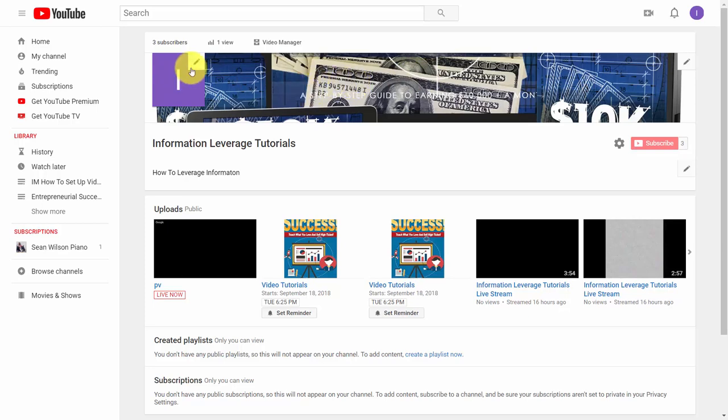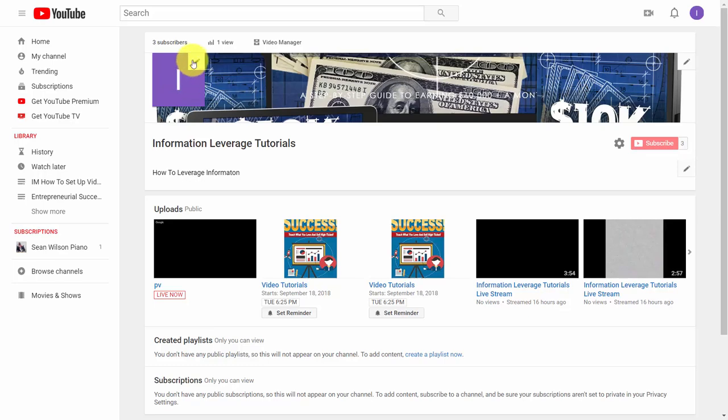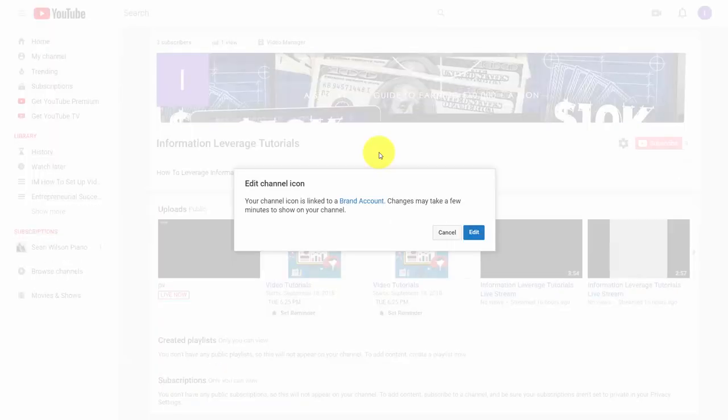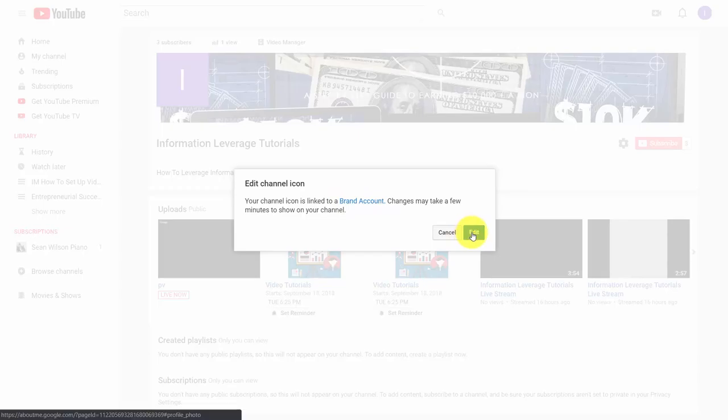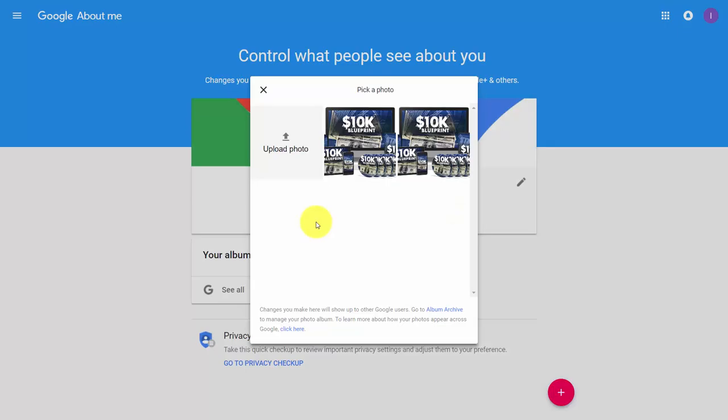Another thing you can do is change your profile. Click the pencil icon, and YouTube will remind you that when you change this image, it's connected to your entire brand. Click 'Edit' and find the photo that you want to use.